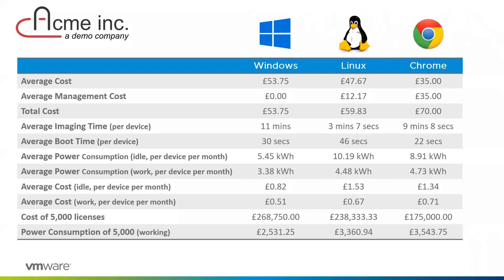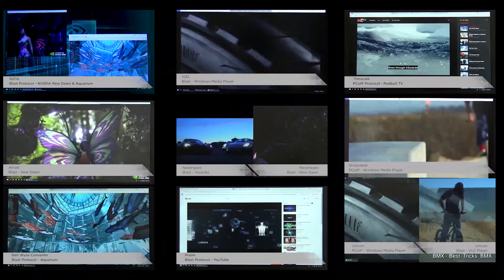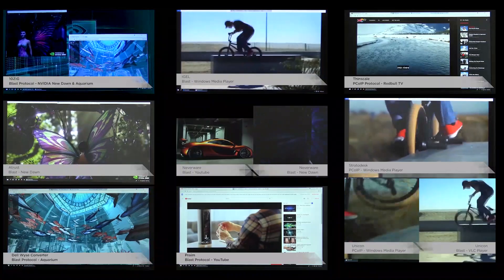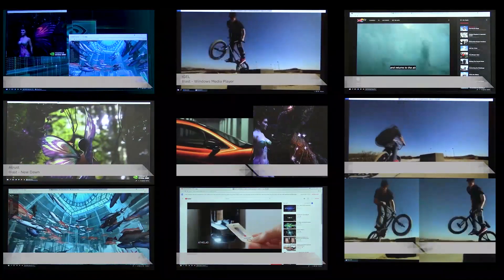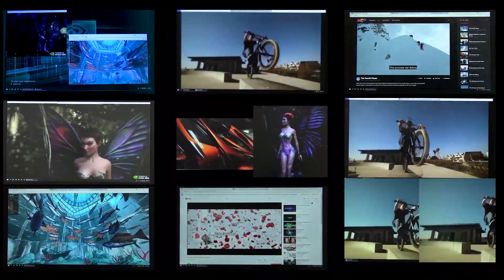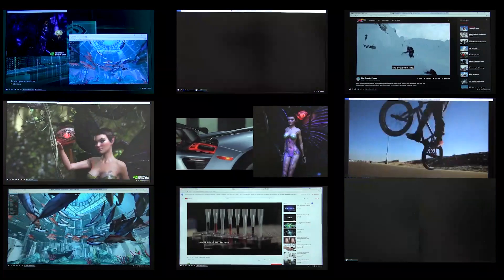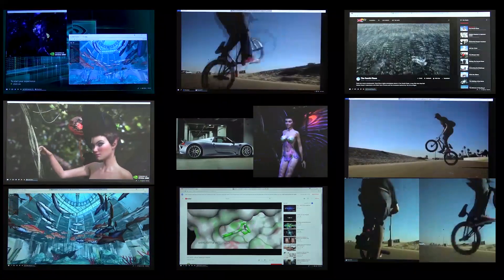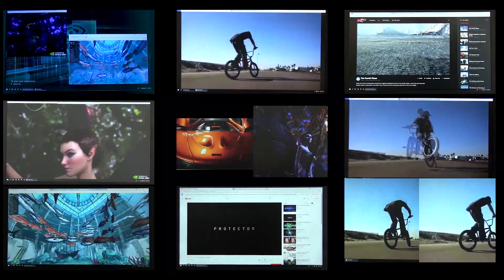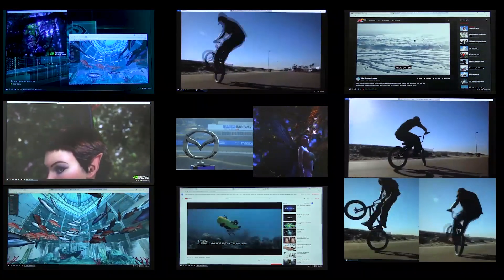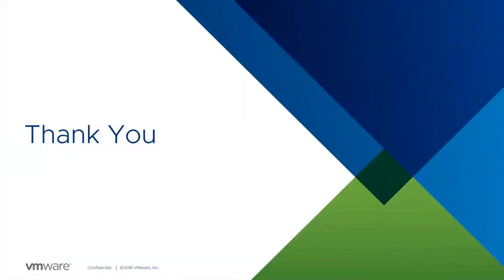Average power consumption per device per month at idle: Windows 5.45 kWh, Linux 10.19 kWh, Chrome 8.91 kWh. Many management tools allow you to shut down devices with wake-on-LAN, so idle costs may not always apply. For 5,000 users, licence costs are approximately £269,000 for Windows, £240,000 for Linux, and £175,000 for Chrome. Power consumption for 5,000 devices working is around £2,500 for Windows, £3,400 for Linux, and £3,500 for Chrome. In summary, there's a lot out there — it's about finding which solution best fits your use case. Thank you for your time.